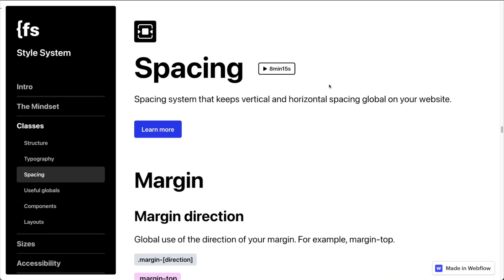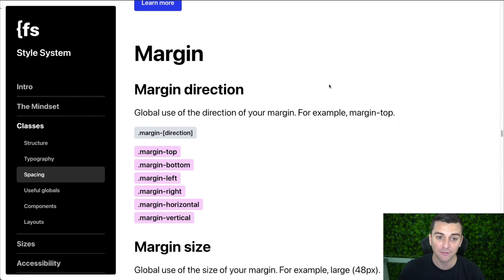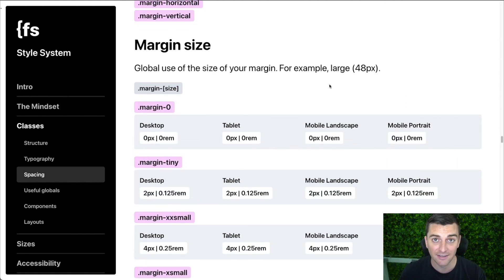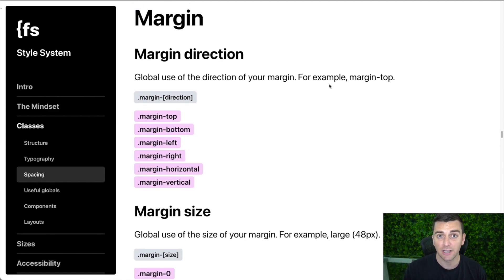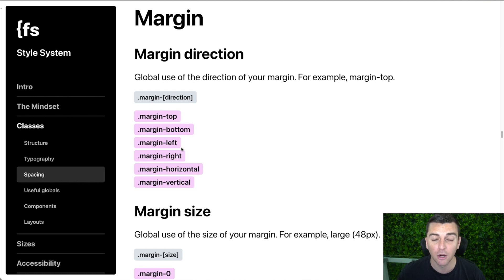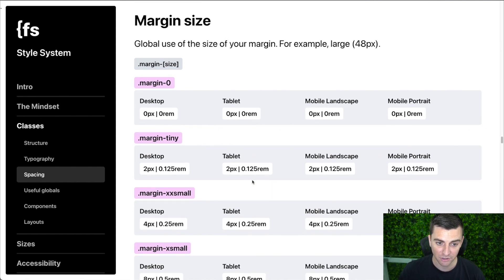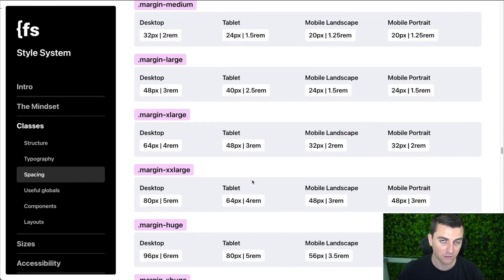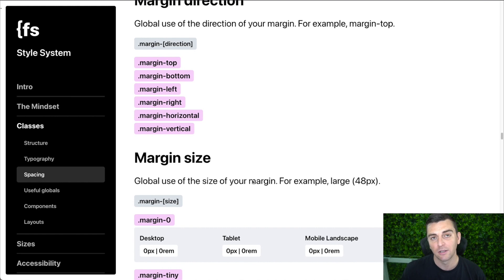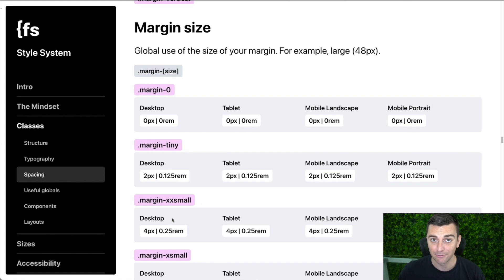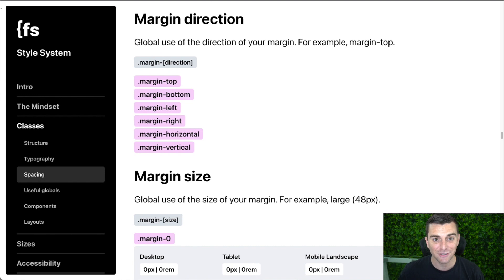The biggest change: we now have two different types of classes that manage spacing — direction classes and size classes. Direction classes tell CSS which direction you want the margin or padding to go. So we have margin top, bottom, left, right, horizontal, and vertical. Then on top of the direction class, we put a size class: margin zero, tiny, extra-extra-small, small, large, huge, and so on. So for a margin bottom large, you apply the margin-bottom class and then the margin-large class on top.